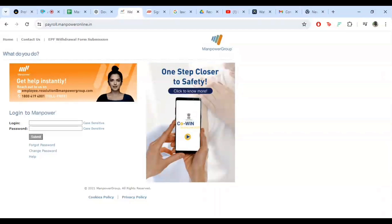After you have entered your username and password, double check everything to make sure it's correct. Then go ahead and click the login button. If everything is correct, you will be redirected to your payroll dashboard.